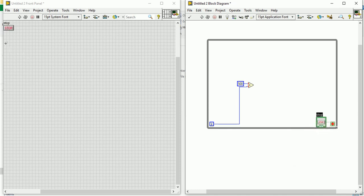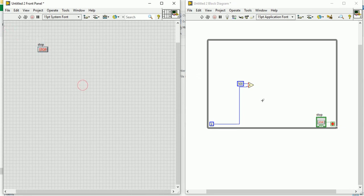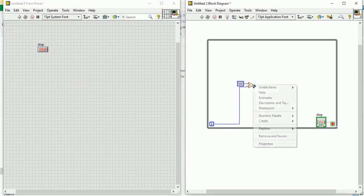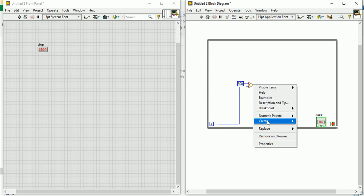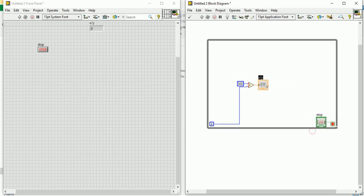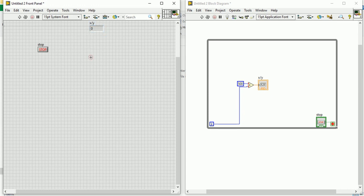Now this stop option will come here. If you want to see the output, you have to create one indicator. So create one indicator. This is the indicator that means it will show the output. Now let's run the program.